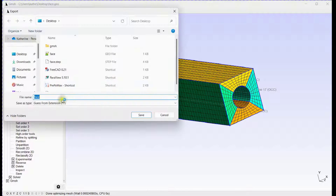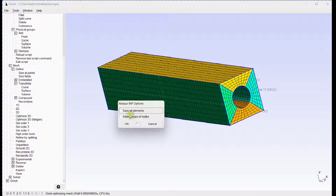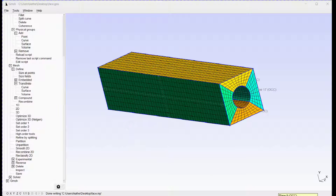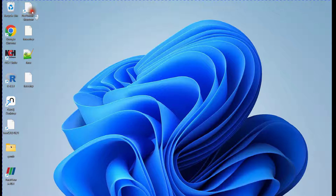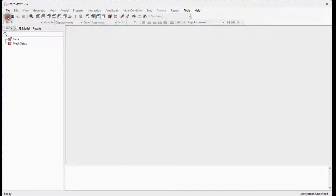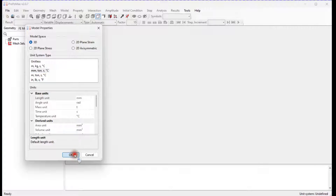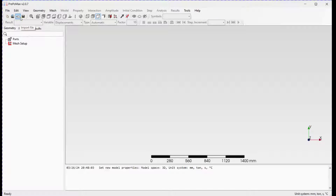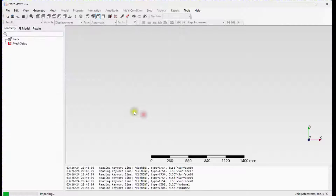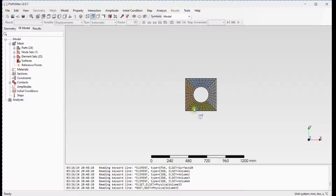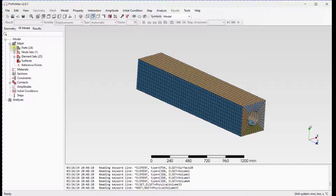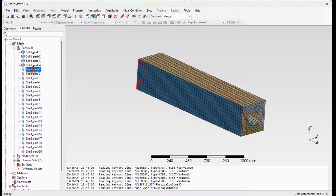Let's export this mesh. Save this mesh in INP format. Let's check mesh element connectivity by performing a check in PreProMax using a simple frequency simulation. Select the unit system, import the mesh, and delete surfaces and 2D elements.